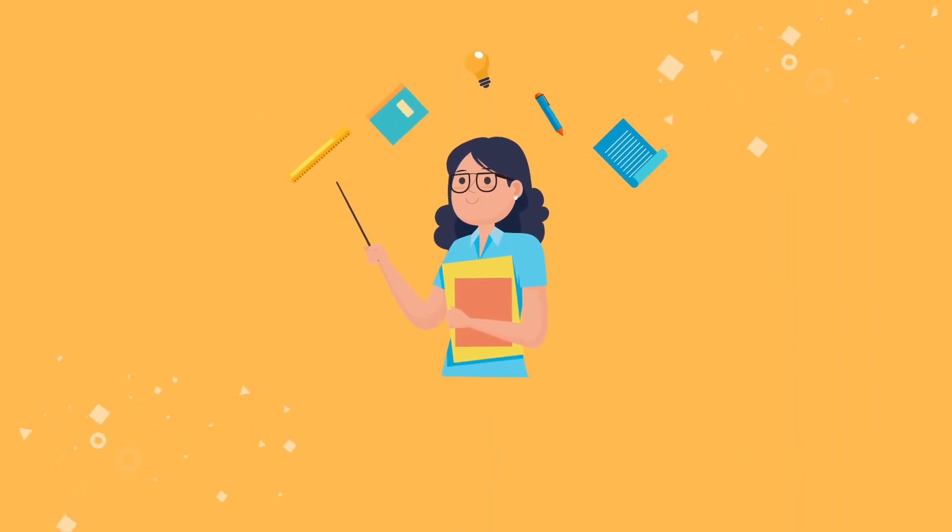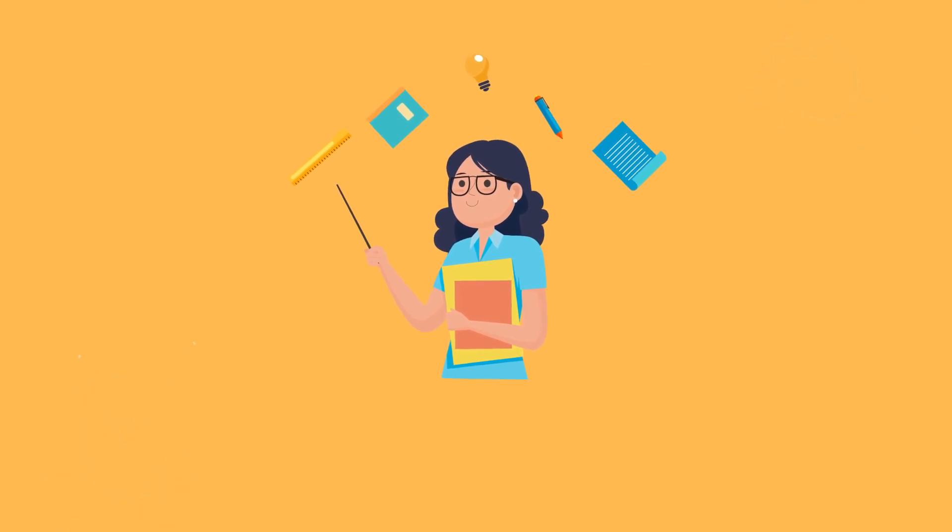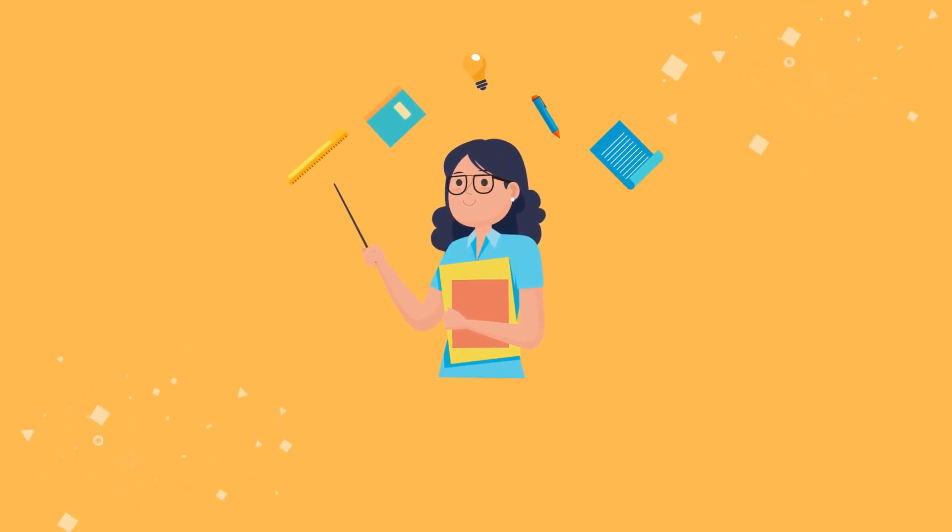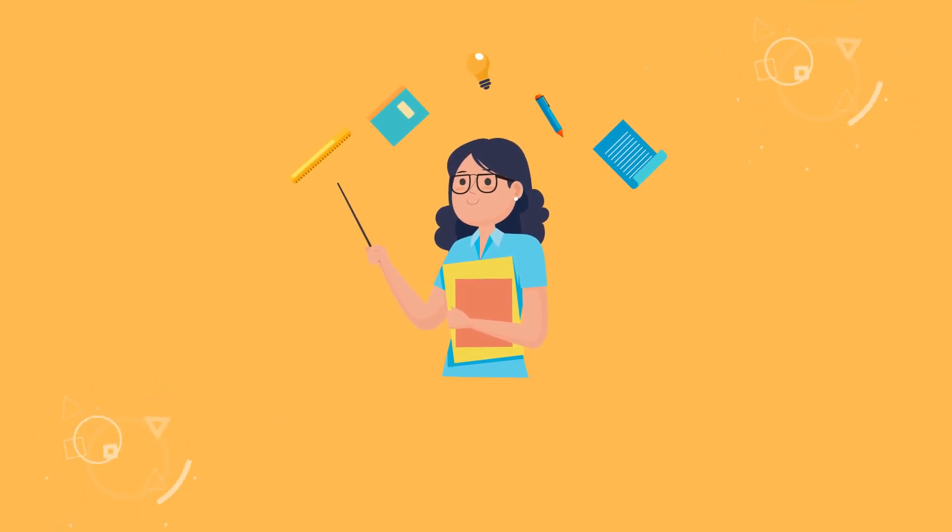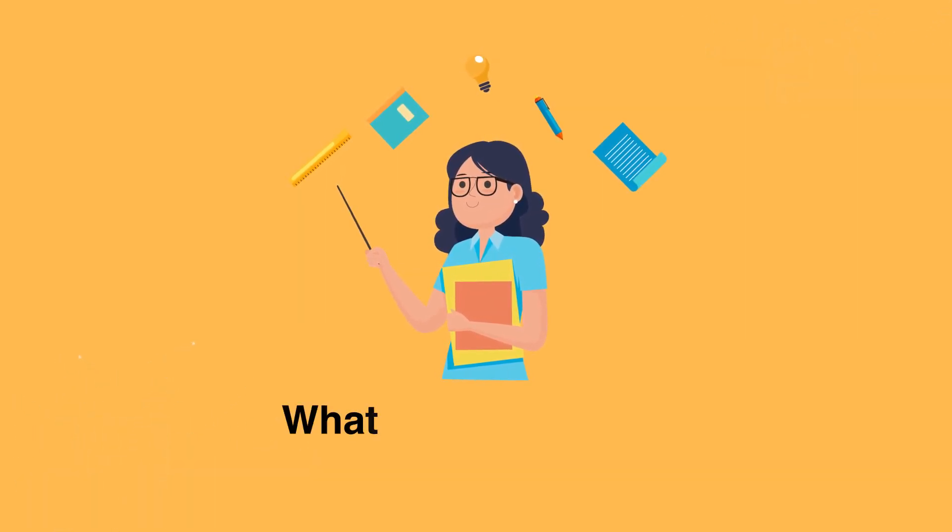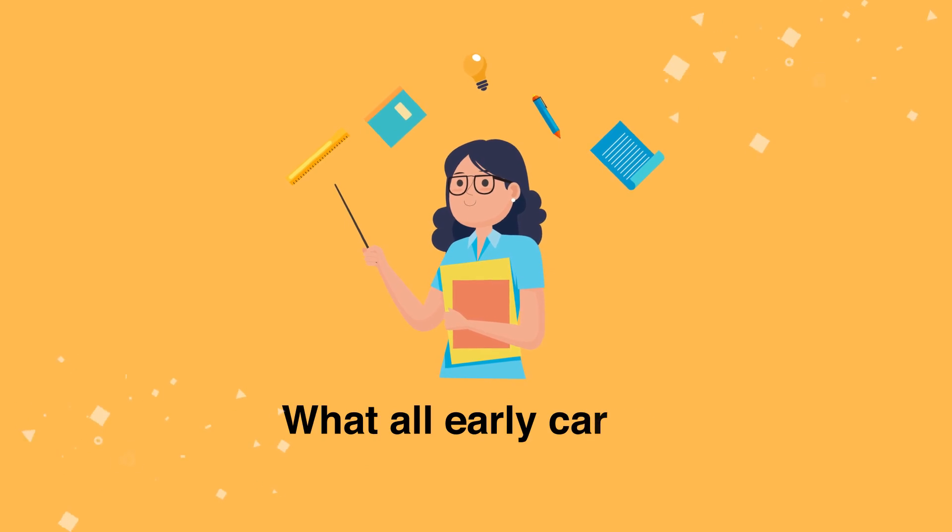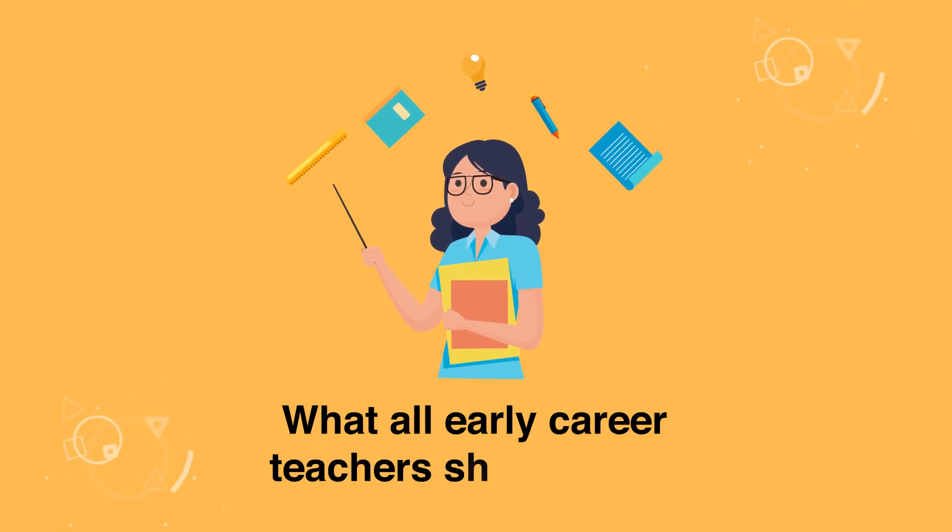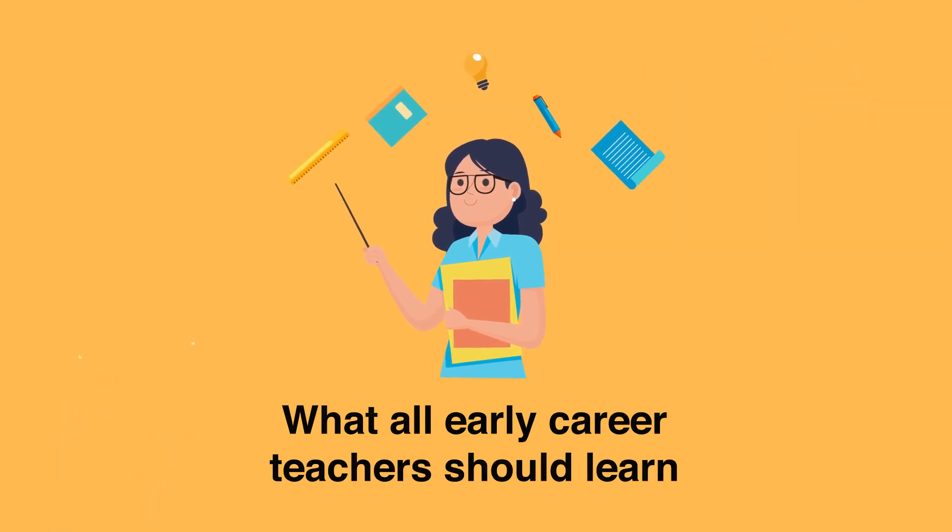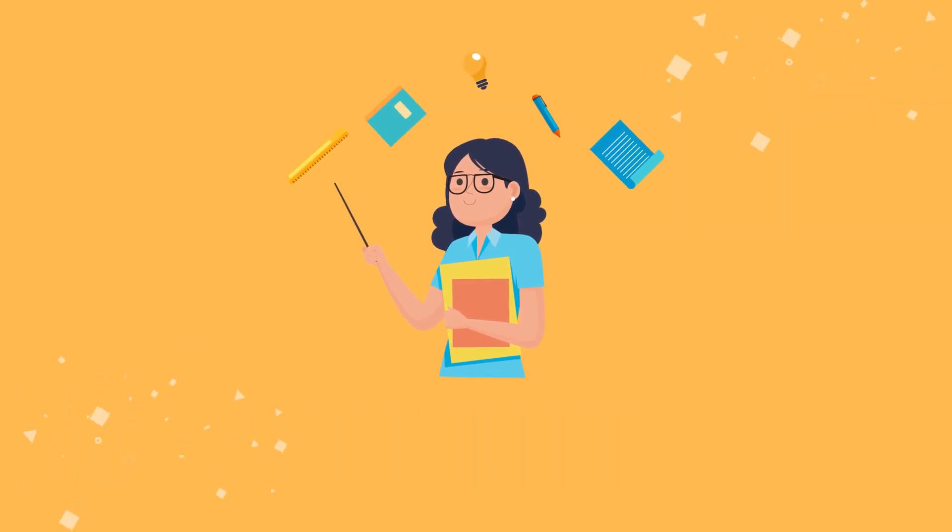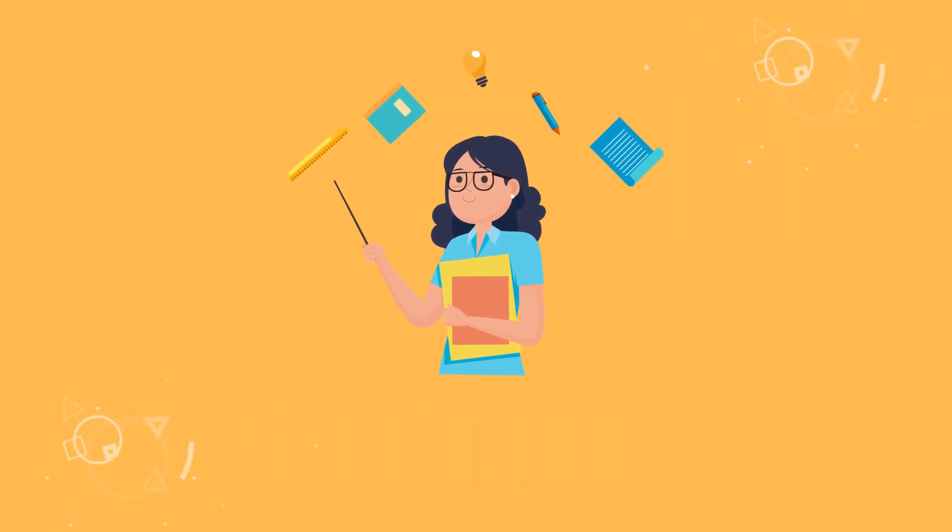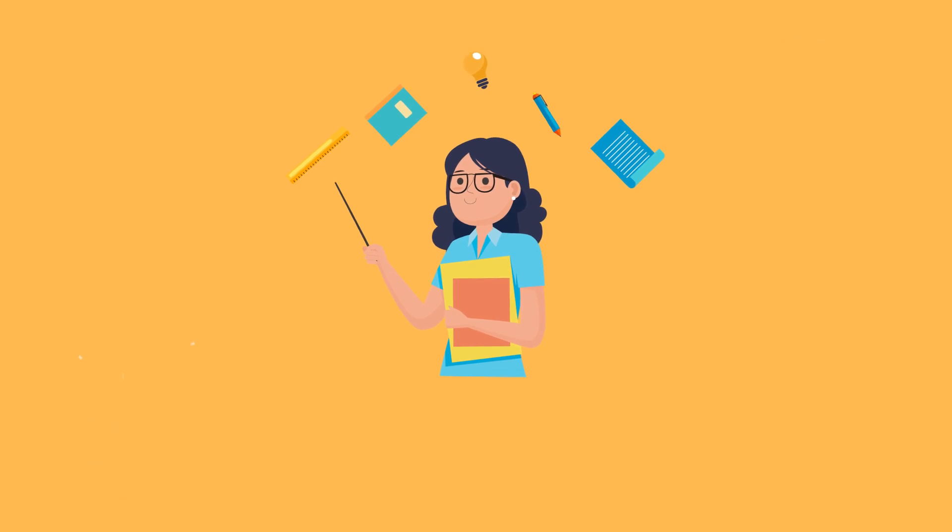The ECF is the evidence base which underpins this new entitlement. It sets out clearly what all early career teachers should learn about and learn how to do during the first two years of their career.